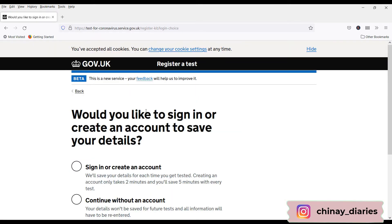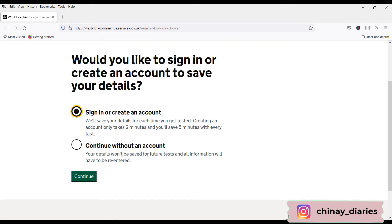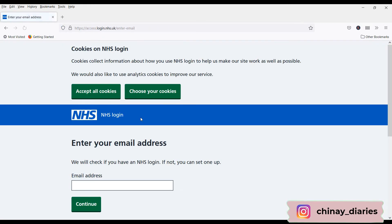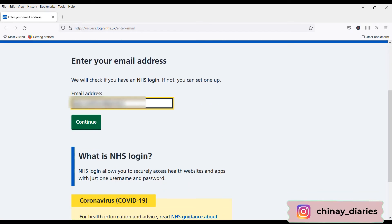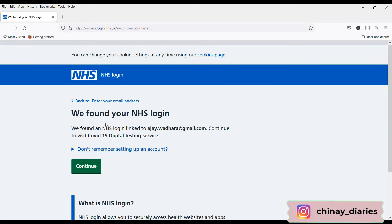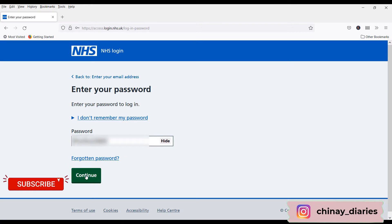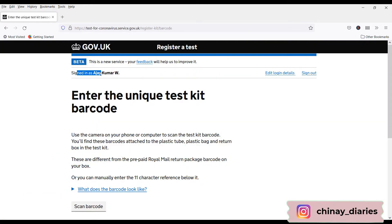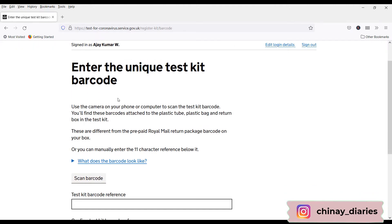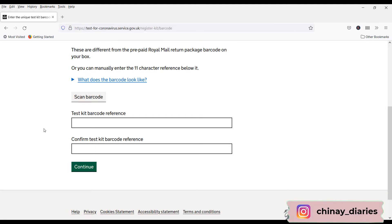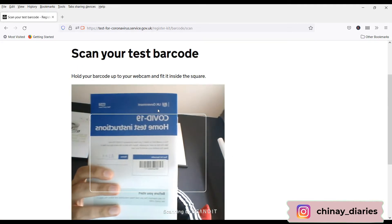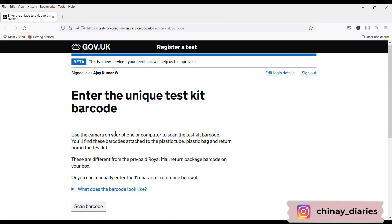To complete this form you need three things: a test barcode, a mobile number, and a Royal Mail barcode. The test kit barcode is on the test instruction booklet, and the Royal Mail barcode is on the cardboard box. Click 'Start Now' and then click 'Continue'. I've already created an account when I did my Day 2 COVID test, so I'll sign in with my email address. You can see I've successfully signed in as Ajay. Now I need to enter the unique test barcode — I'll choose the scan barcode option using my webcam since I have the test kit with me. Done — I'll click Continue.